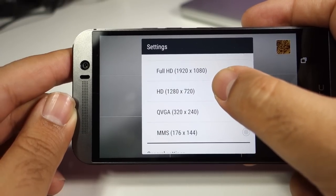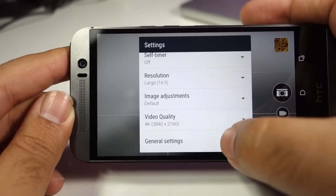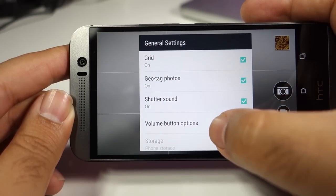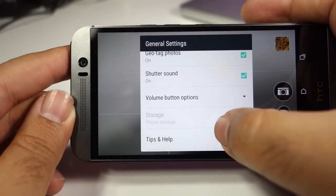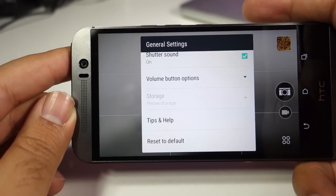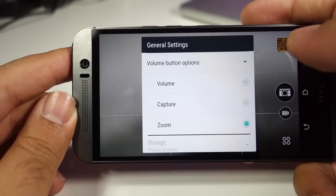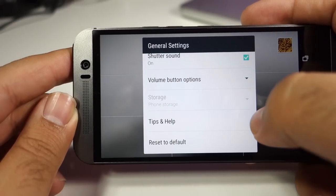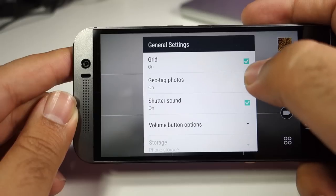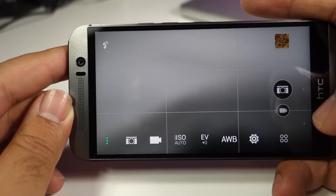You can change the video quality from 4K to full HD or lower resolution. Then you have general settings where you can turn on and off the grid, geotagging, and the shutter sound, and you can get tips and help. You can reset the camera settings and also assign the volume button to do different jobs — right now I have assigned it to do the digital zoom.